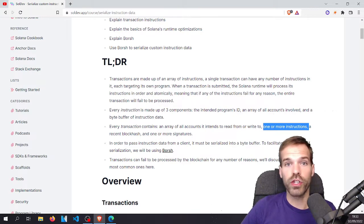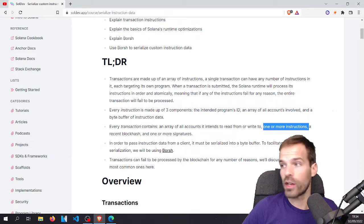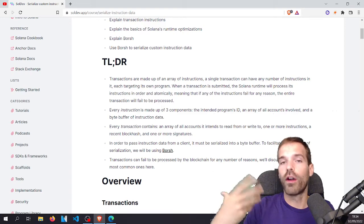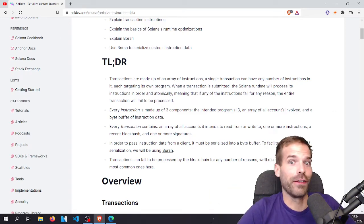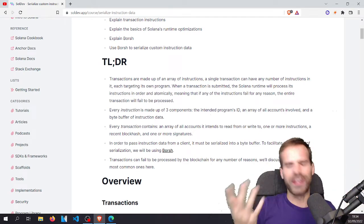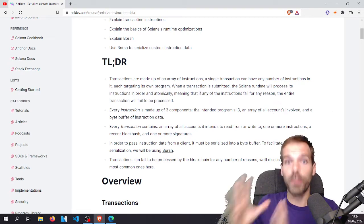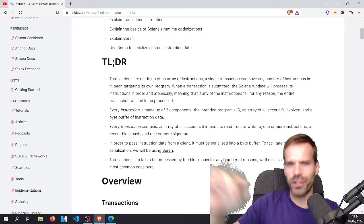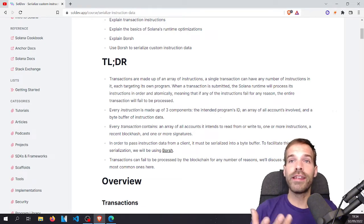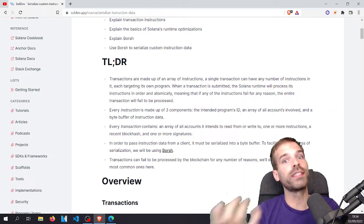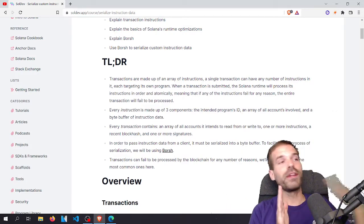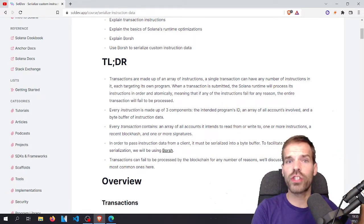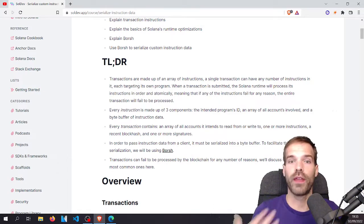We specify accounts with flags for whether we want to write to them and whether they're a signer. Each transaction also needs one or more instructions — obviously you can't have a transaction without any instruction. And it needs a recent block hash. Each block has a hash; in order for your transaction to be valid, it needs to include a recent block hash so validators can check if it's been submitted within the last valid window. Otherwise it's considered an old or invalid transaction and should not be executed.